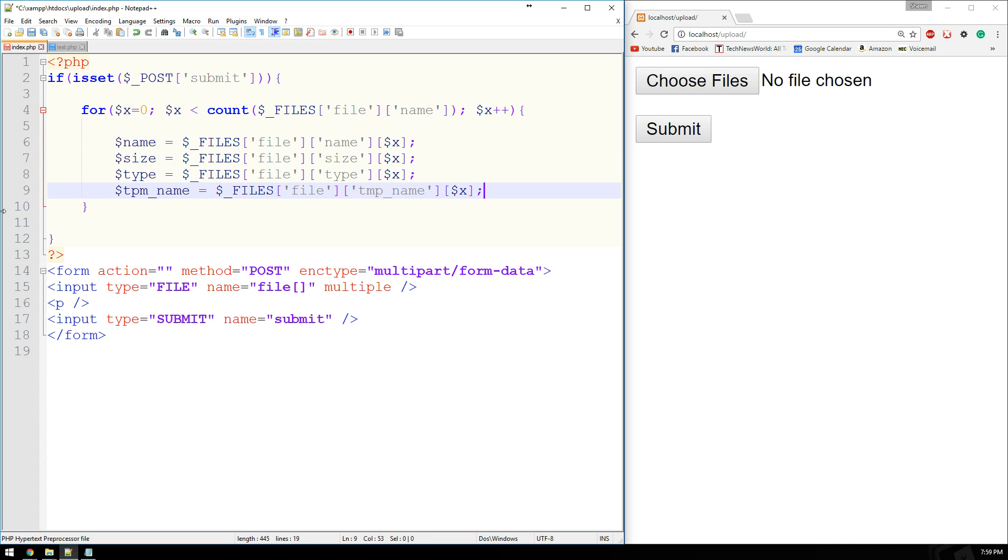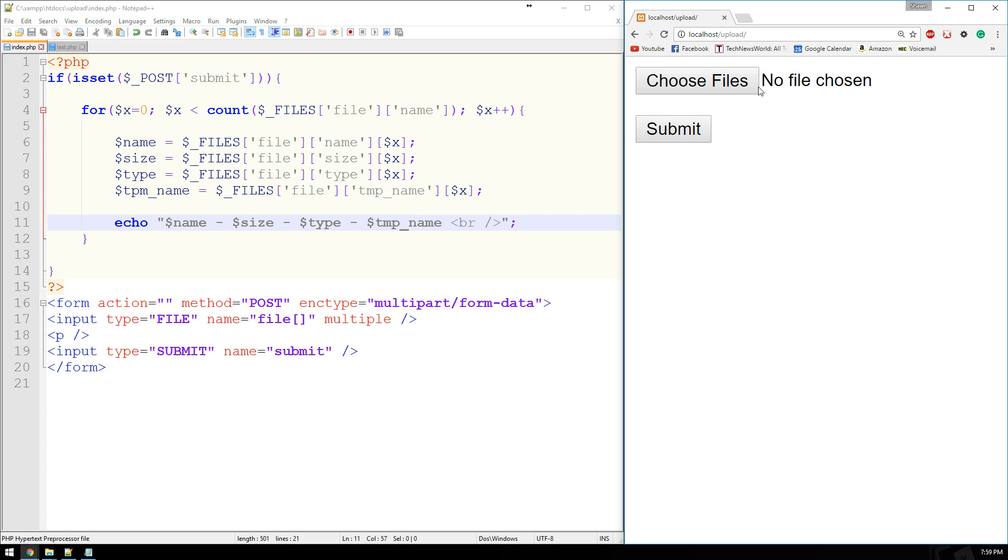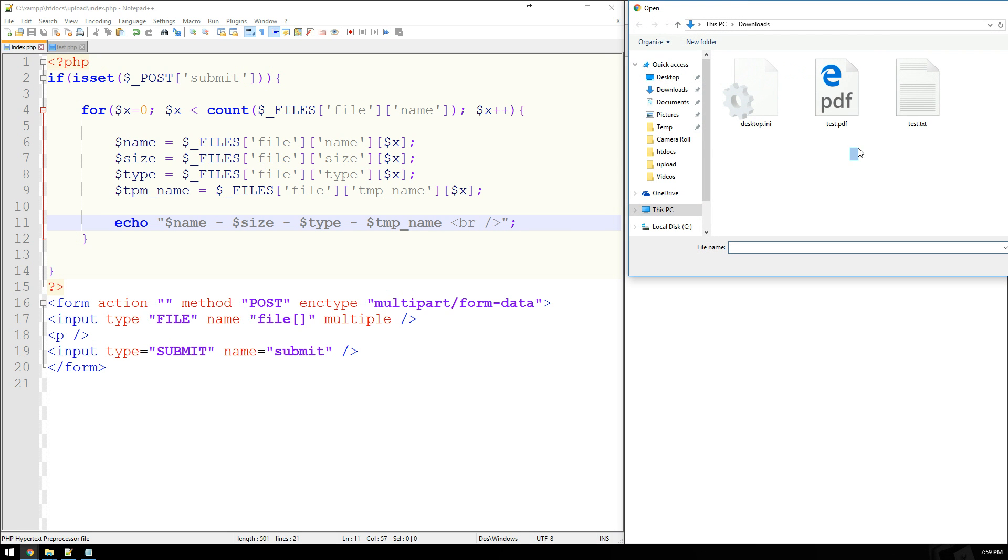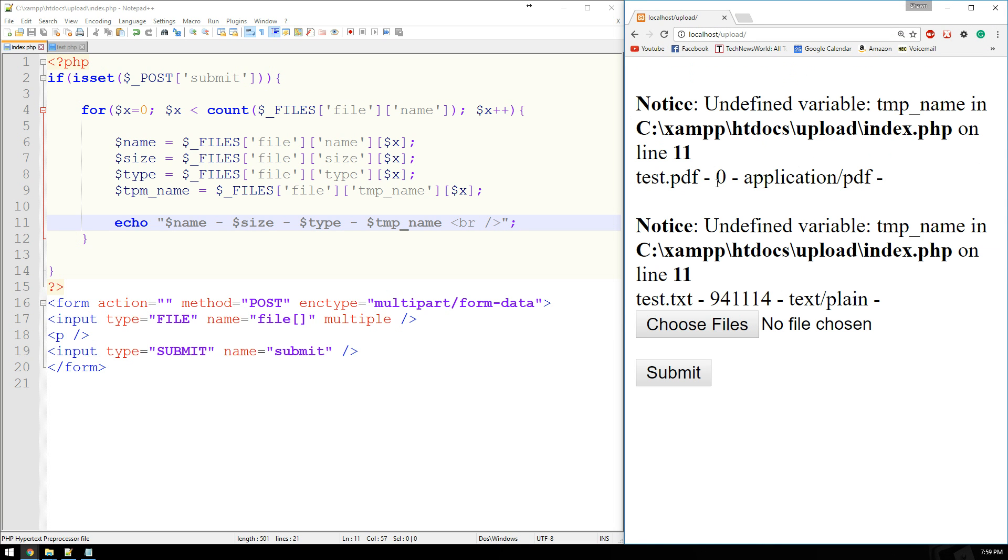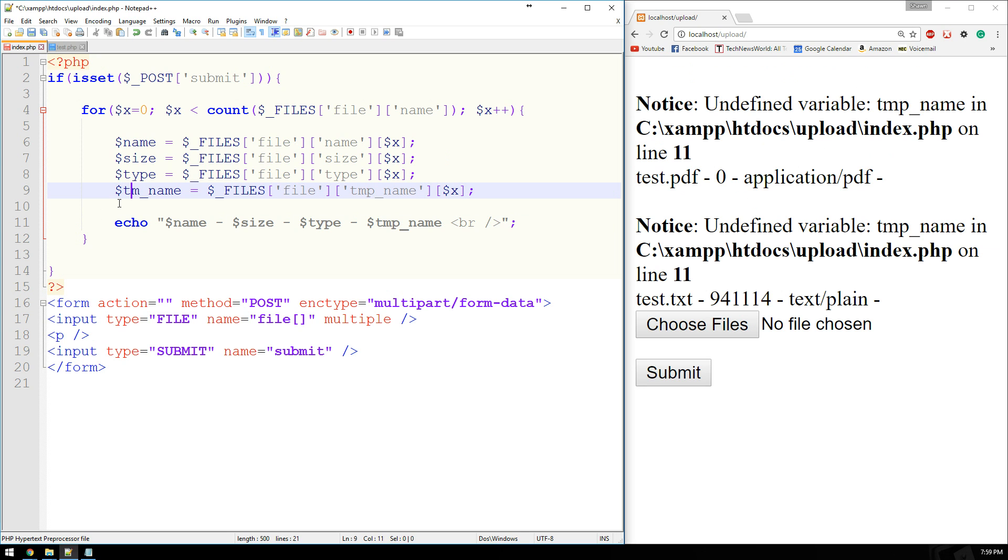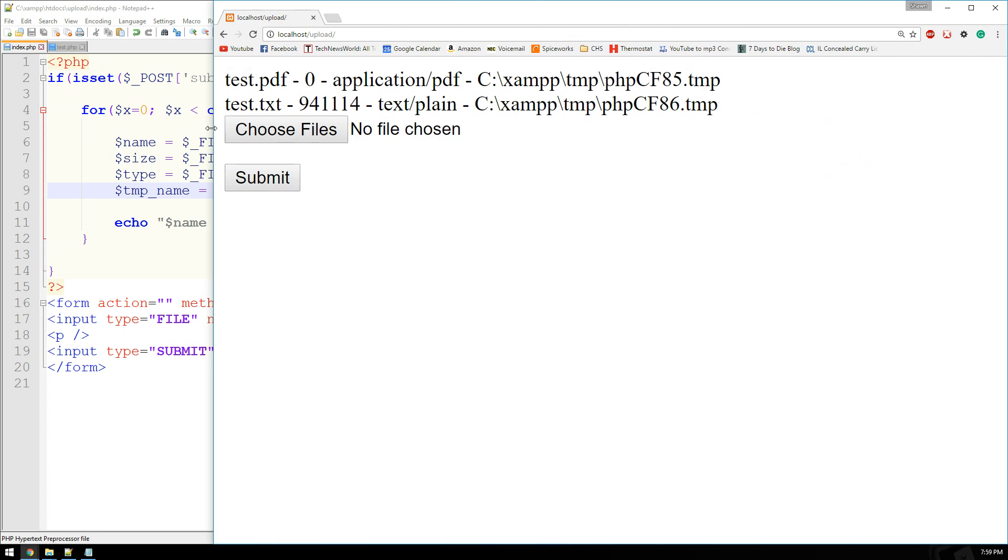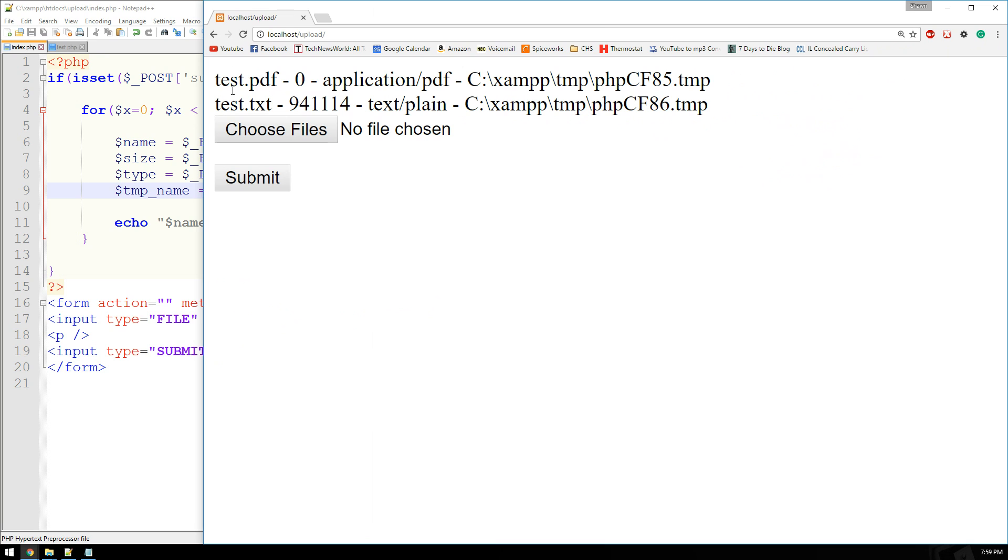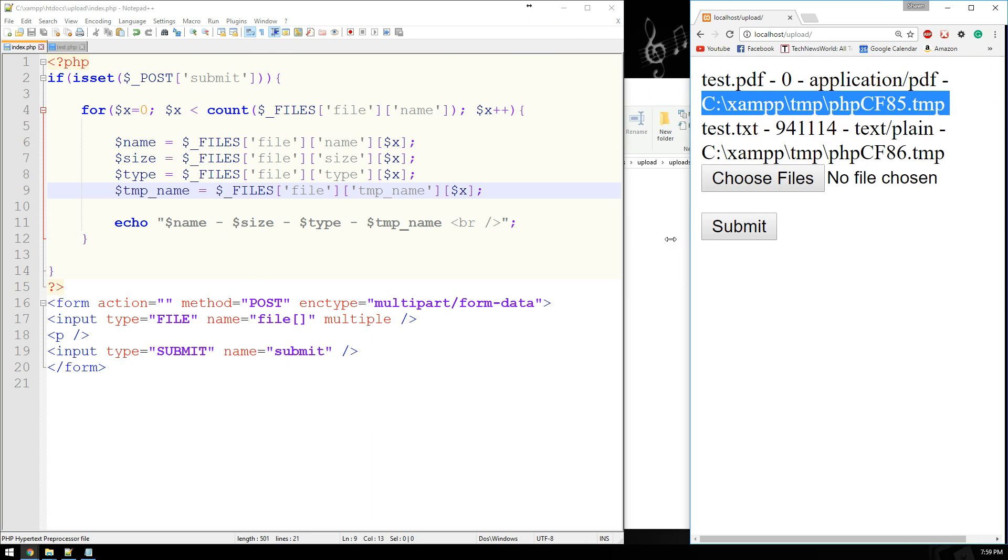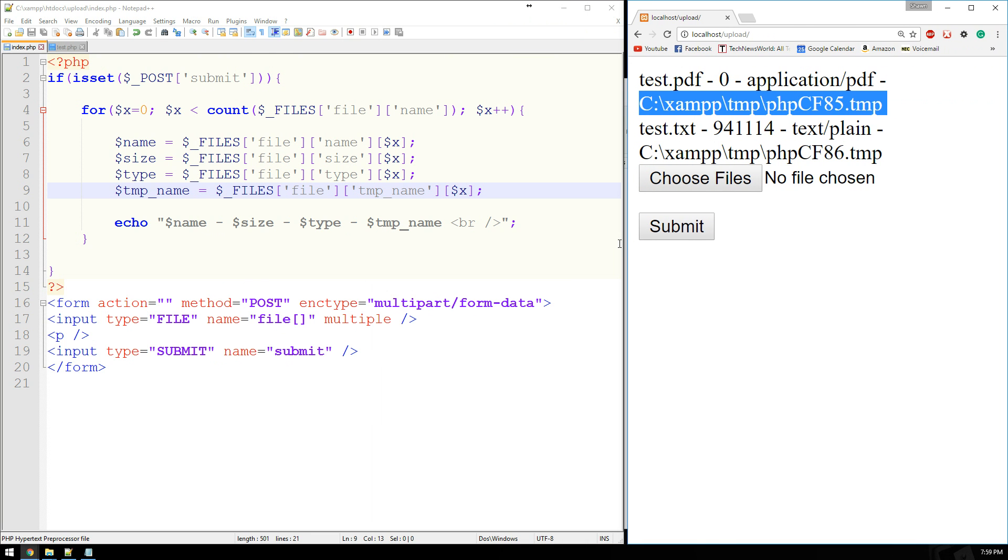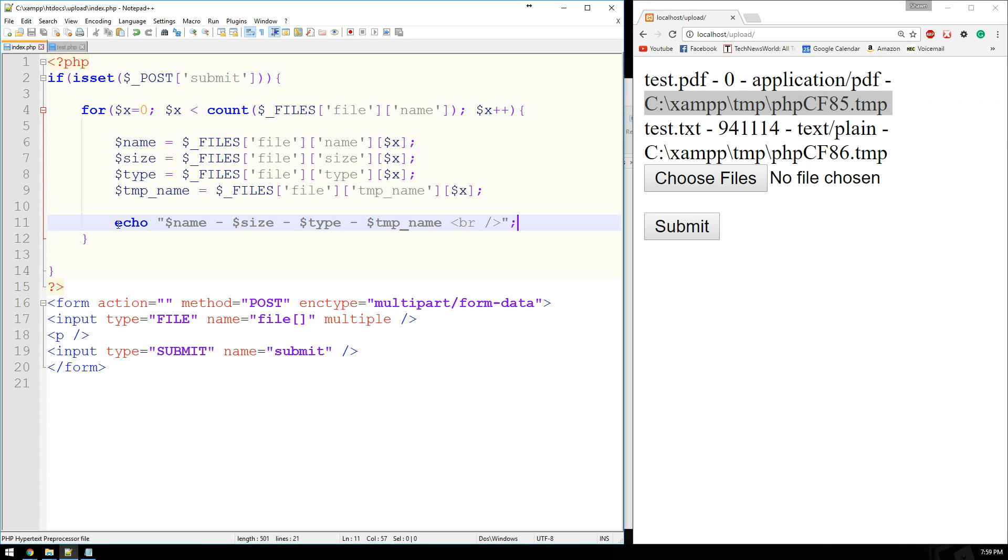So now what I can actually do is echo out, we'll say, name, size, type, and then the temporary name. And let's just see what that does. Let's go ahead and refresh our page here. I'll select my two files that I'm using to test with. I've got test.pdf and test.txt. I'm going to submit these. And let's see here. Temp name. I made a typo. There we go. Let's try that again. Okay. So you can see that we've got the name of the document, the size of the document, what type of document it is, and then the temporary location. Okay. So we'll go ahead and get rid of this.